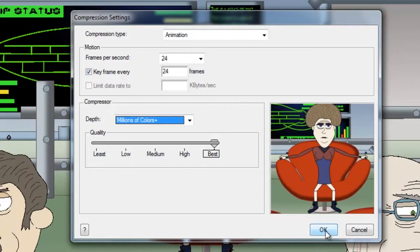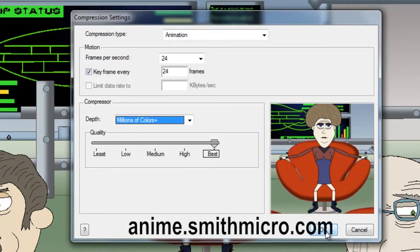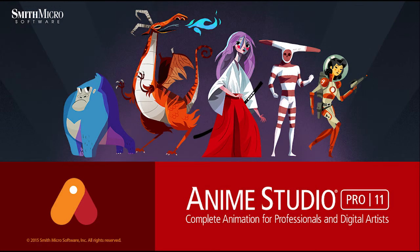Rendering can take some time depending on how much detail and how many frames you have in the project, so just be patient and let it do its thing. Once it's done, you can preview the video in the location that you saved it to. And that is how you export animations from Anime Studio Pro. If you have any more questions regarding Anime Studio, please check out the official Anime Studio website at anime.smithmicro.com. I have more Anime Studio 9 tutorials out there, so stay tuned for those, and I'll see you guys next time.